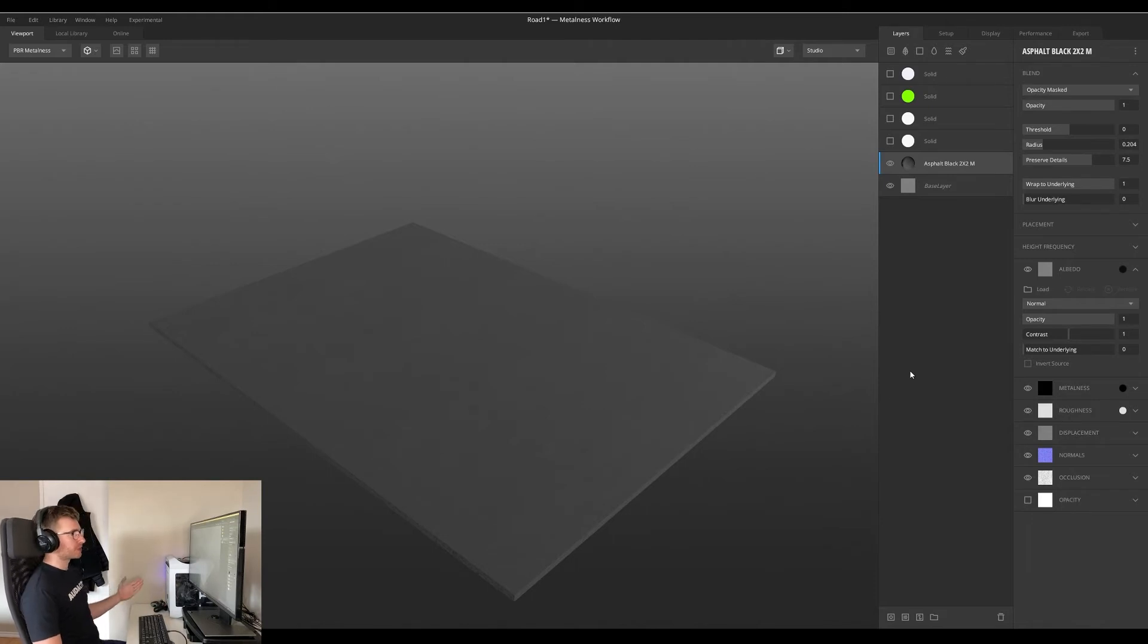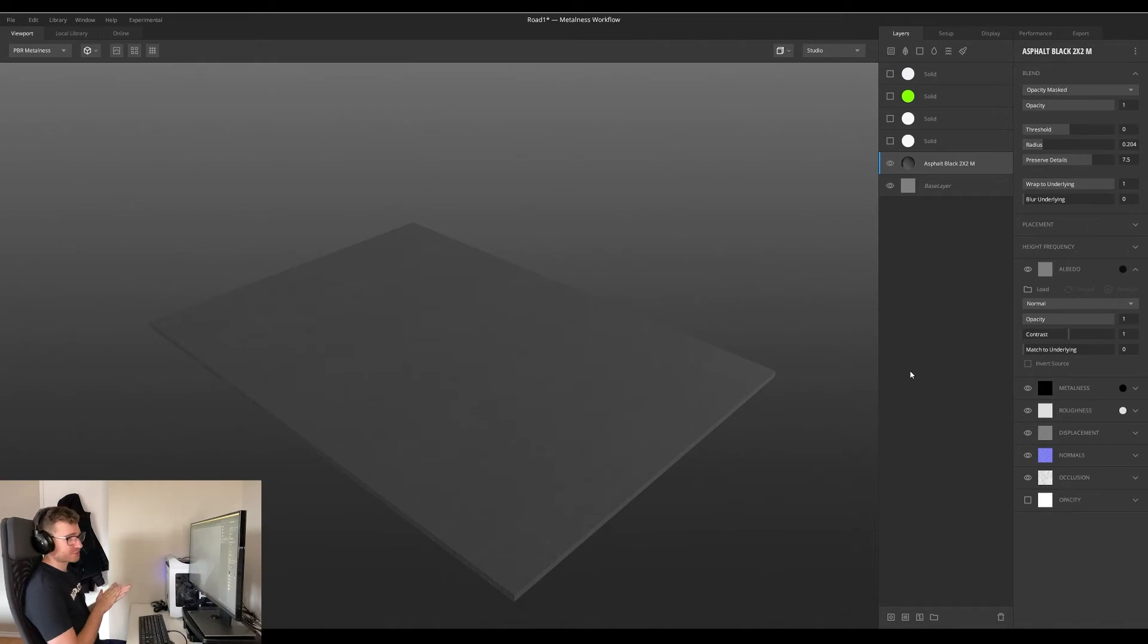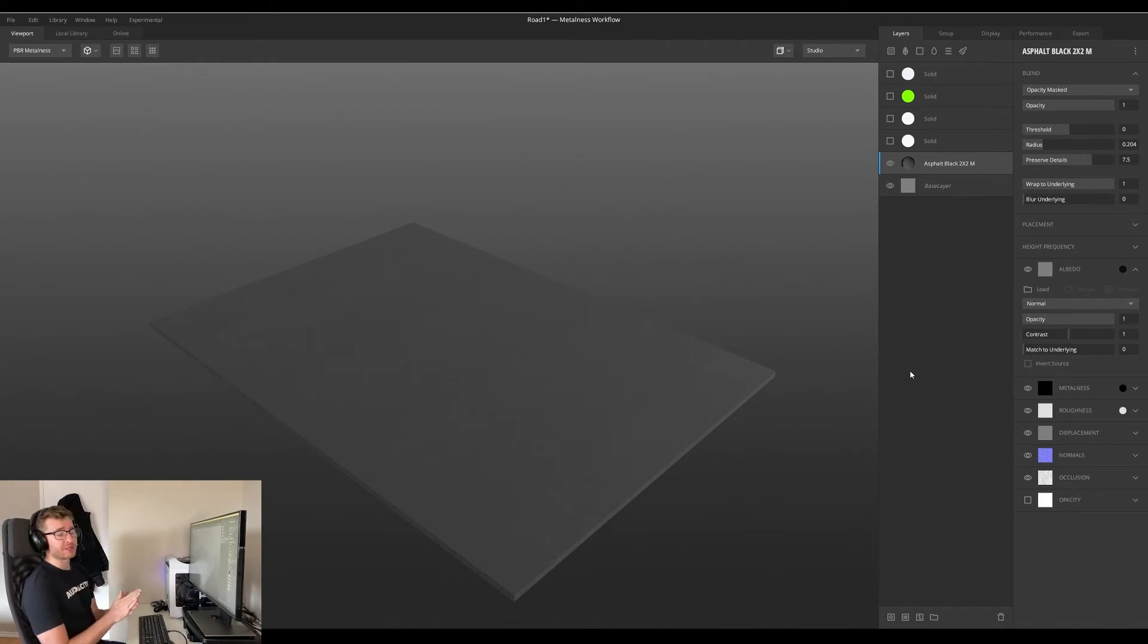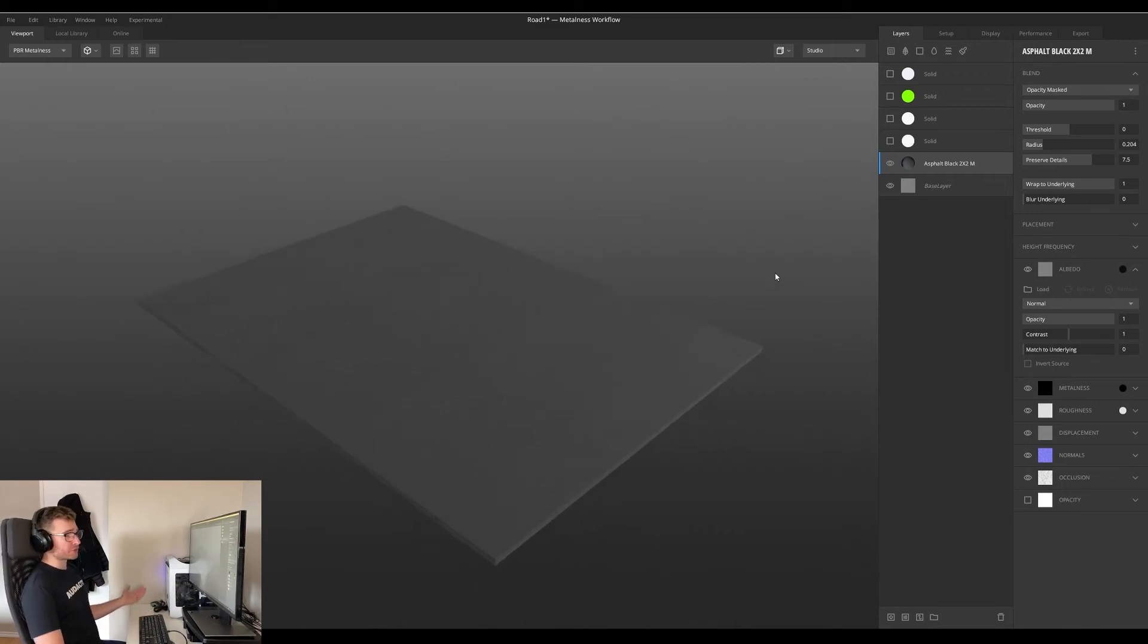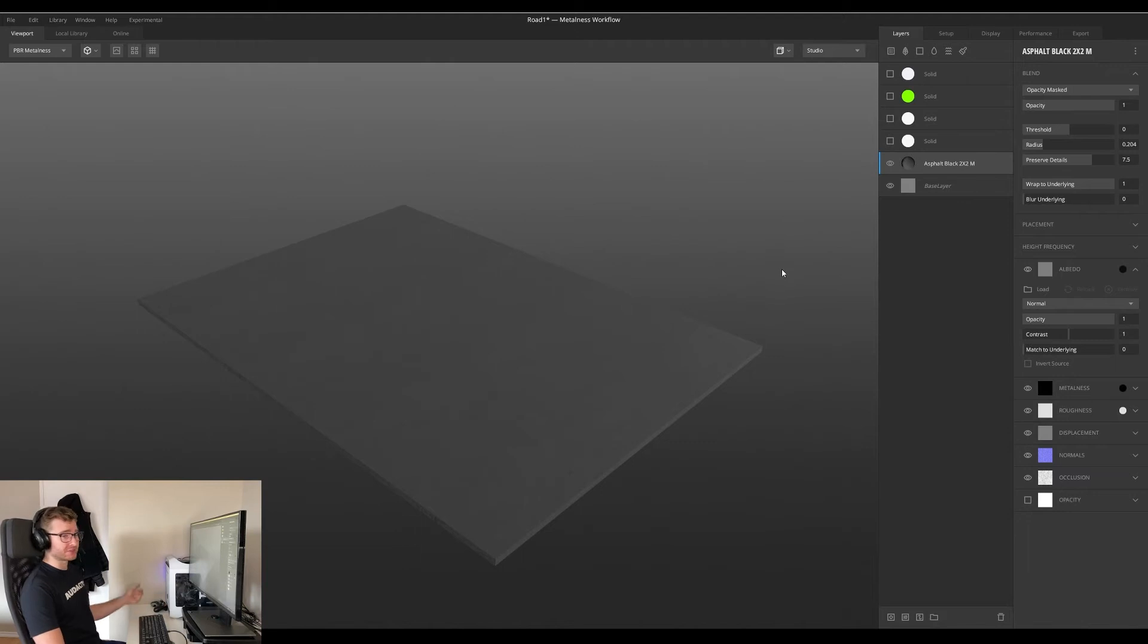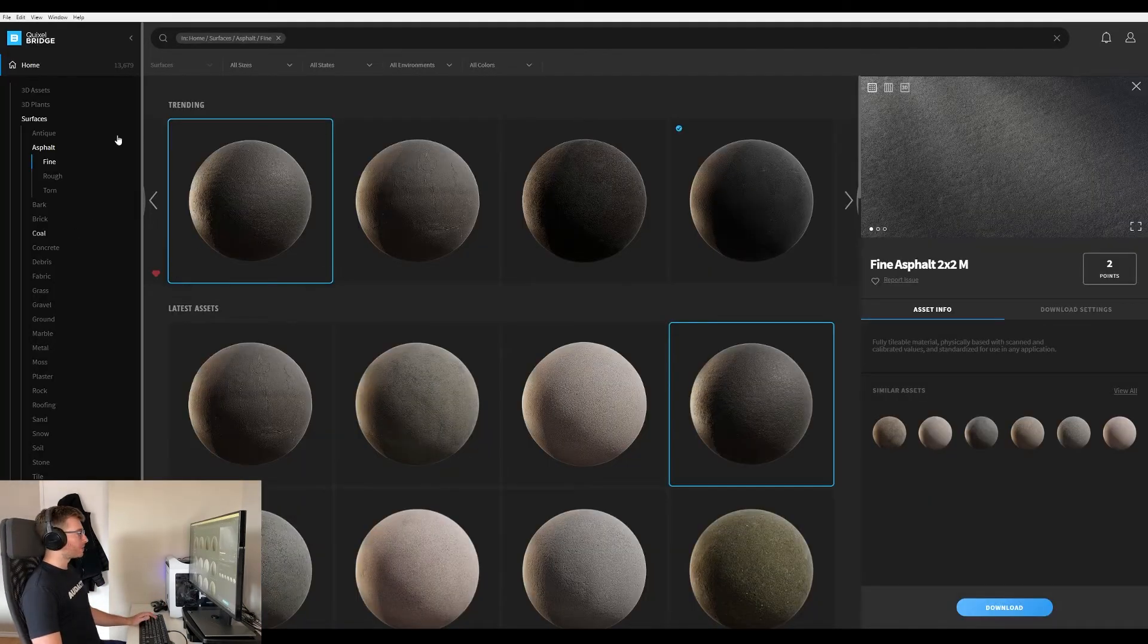So Quixel is a company that makes a lot of texturing tools, and if you're using Unreal Engine you get access to all these tools for free. Why am I using Quixel Mixer? Well, the truth is I don't know how to use anything else. This is the only thing I know how to do when it comes to texturing, so I'm gonna use it.